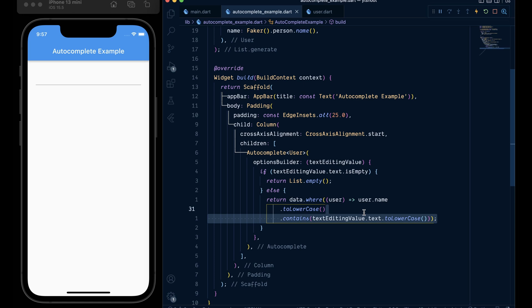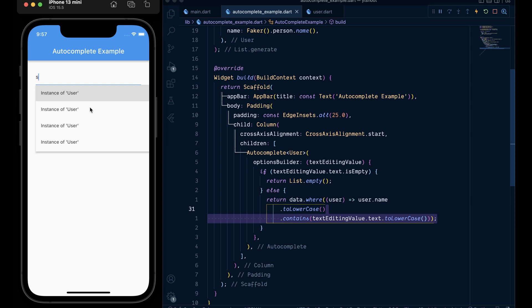Now on save we will see a text field. Here when we type something we are getting instance of users in our suggestions which we will fix and show a user profile and name. But first let's customize this text field.